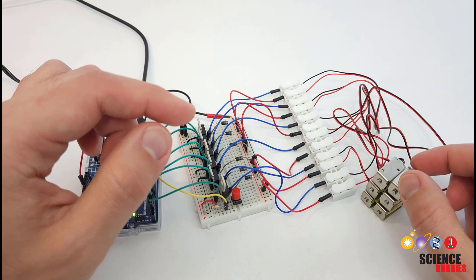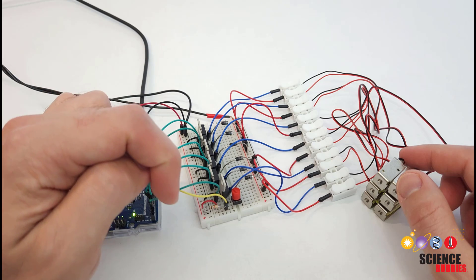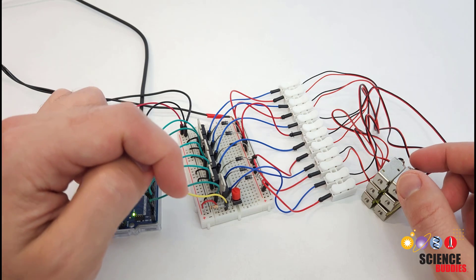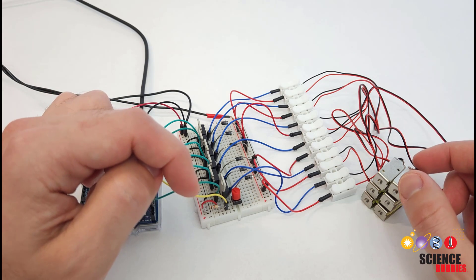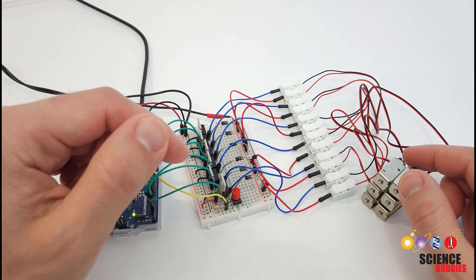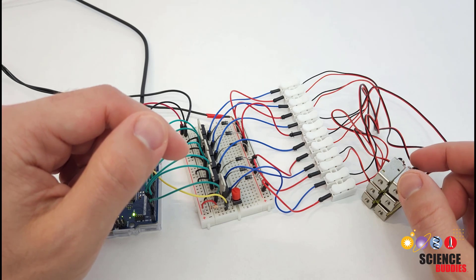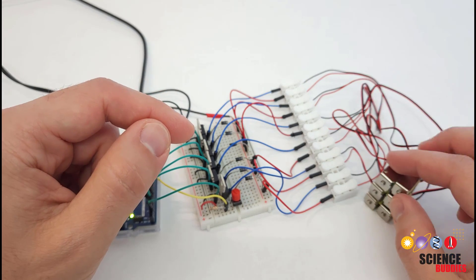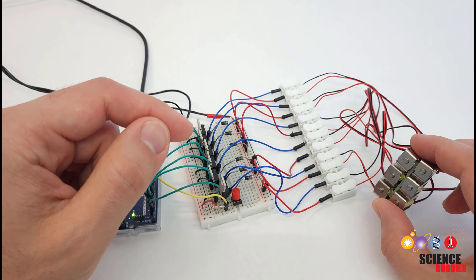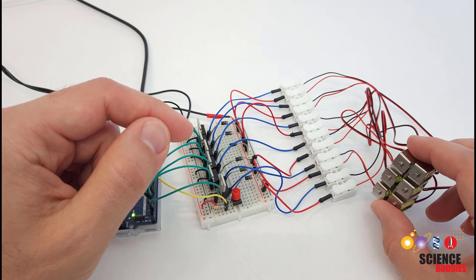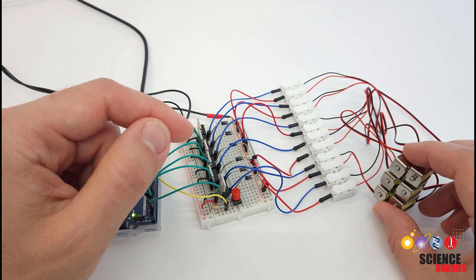There's some more information about those options if you check out the written instructions on our website linked in the description of this video. If you want to try something that's a little more practical and lower power consumption it won't get as hot. But again for demonstration or prototype purposes these solenoids are just fine.